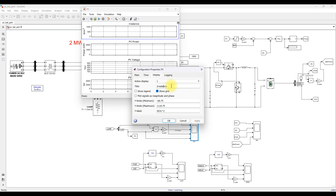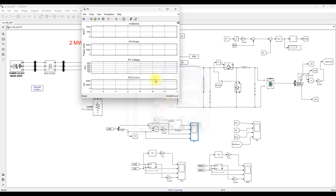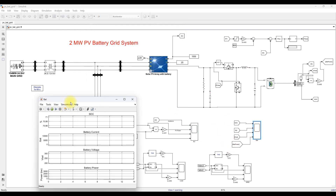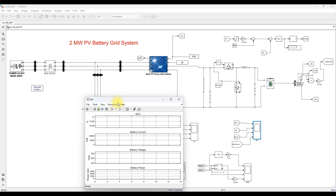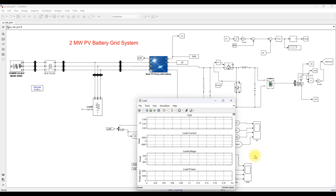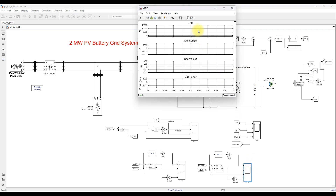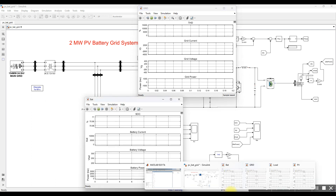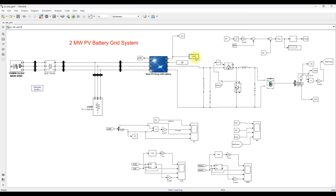The system allows measurement of PV irradiance, PV voltage, PV current, battery SOC, battery current, battery voltage, battery power, load THD, load current, load voltage, load power, grid current THD, grid current, and grid power.